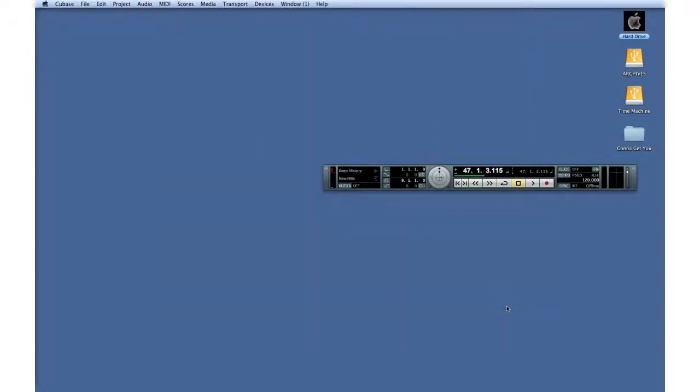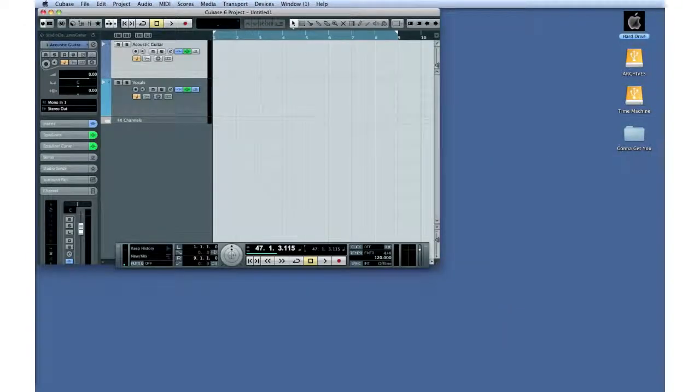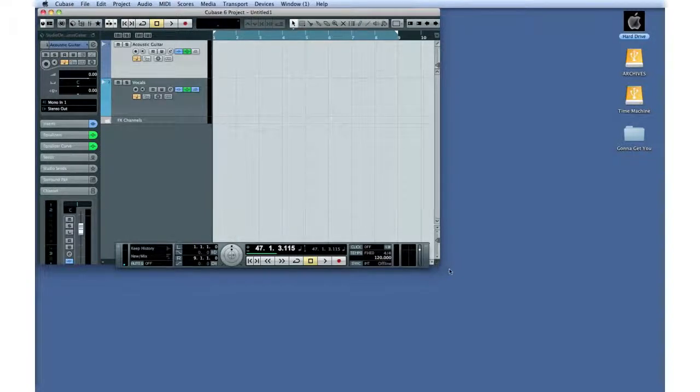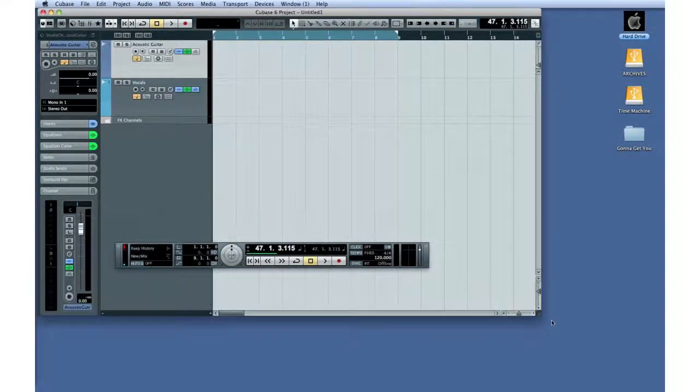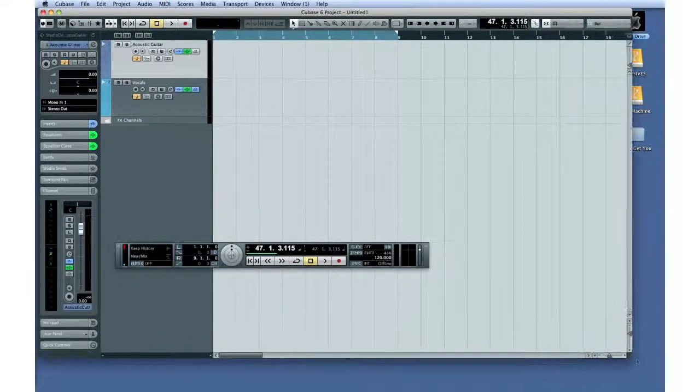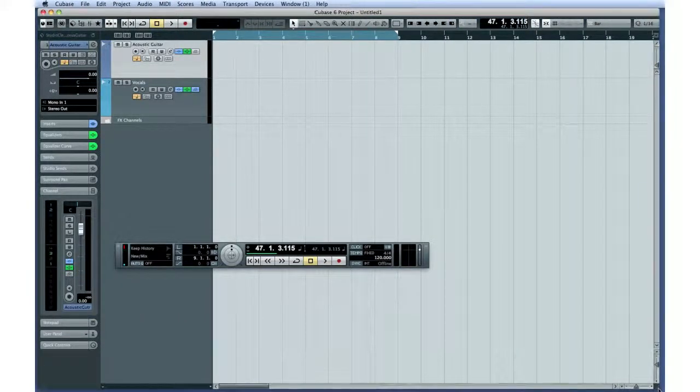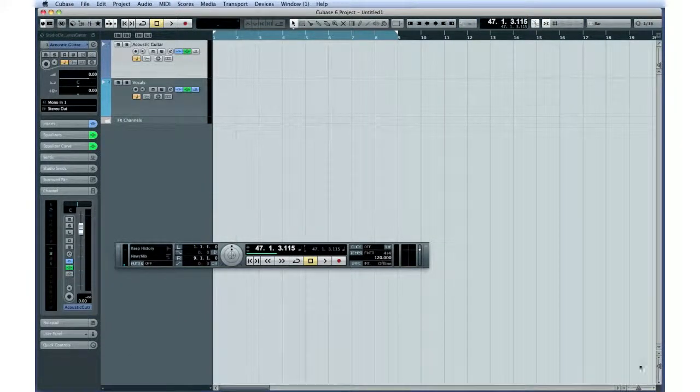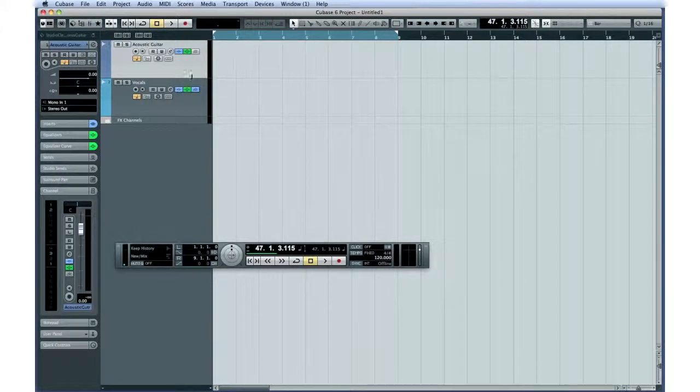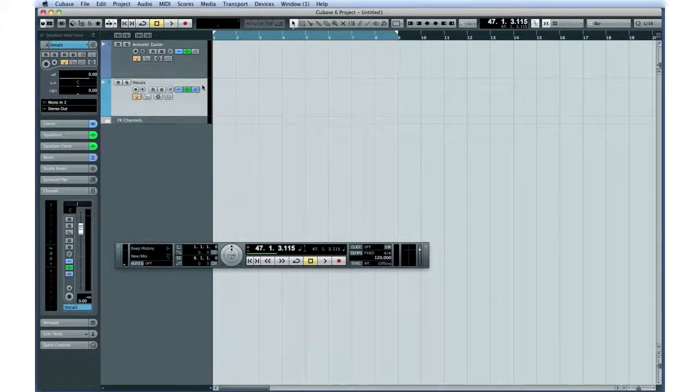Here's our Project window. Let's enlarge it using the handle in the lower right corner. You can see that the template contains two audio tracks that have already been named for our intended parts.